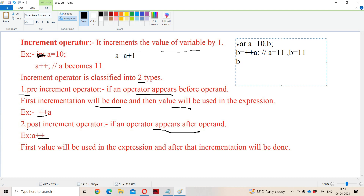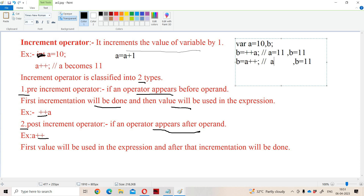For post-increment: B equals A plus plus. This is the post-increment operator. Post-increment means first the value will be used in the expression and after that incrementation will be done. So A's value (11) is assigned to B first, making B equal to 11, and then A is incremented — A becomes 12.